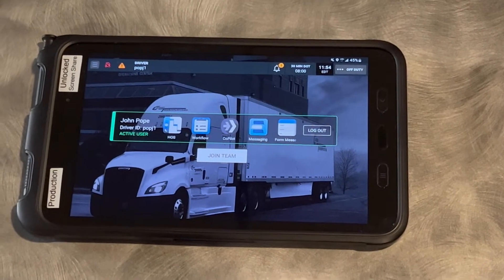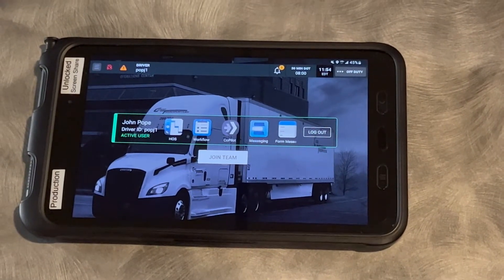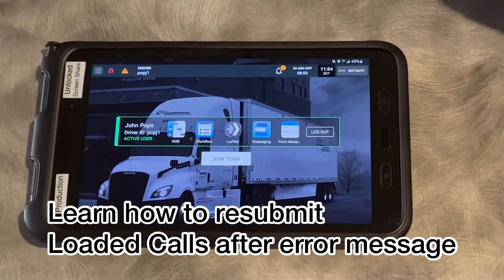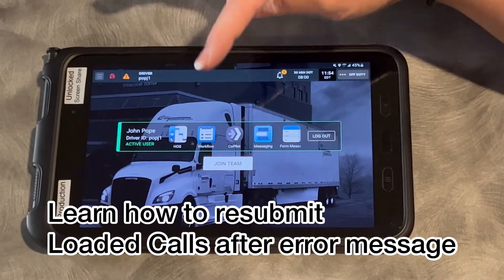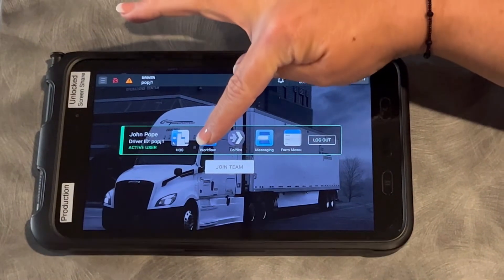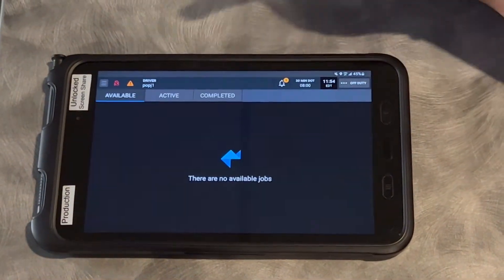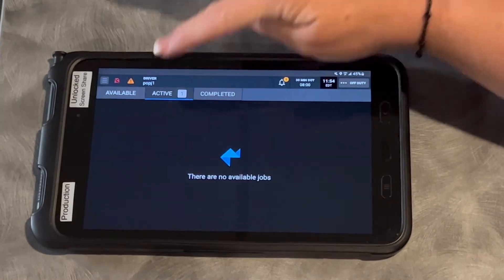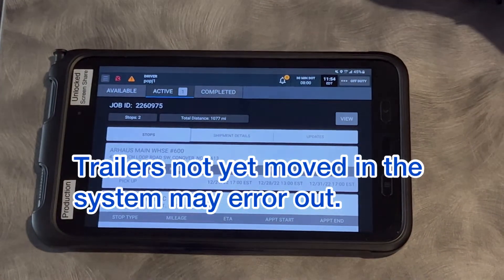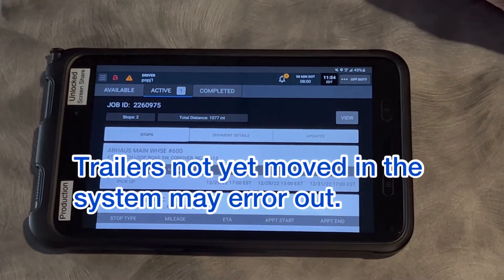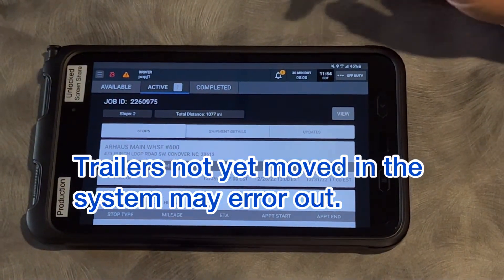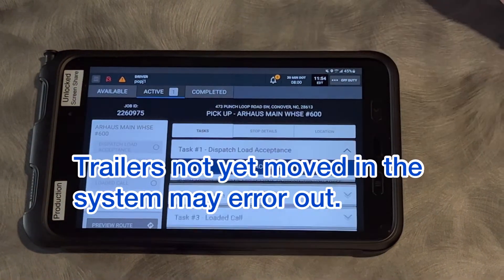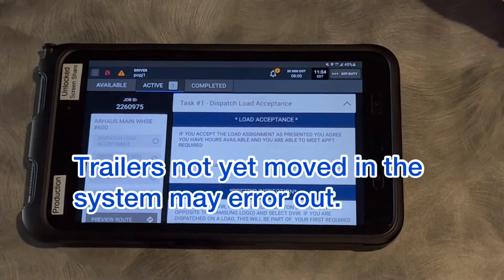Hey everybody, this is Leah at Cargo, and we have an update to our workflow video that you've seen before. When you go into workflow now and you have an active job, sometimes your load assignment doesn't go all the way, or your loaded call doesn't go all the way through, so I'm going to show you how to fix that.